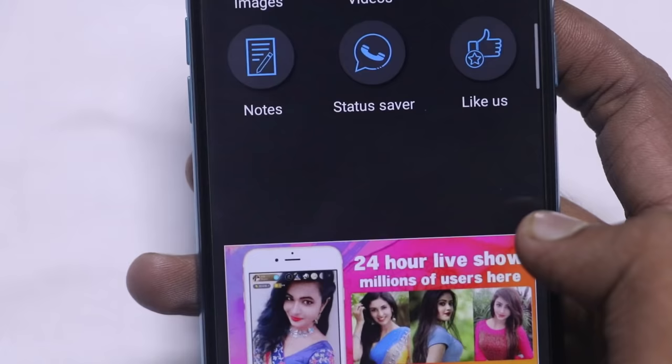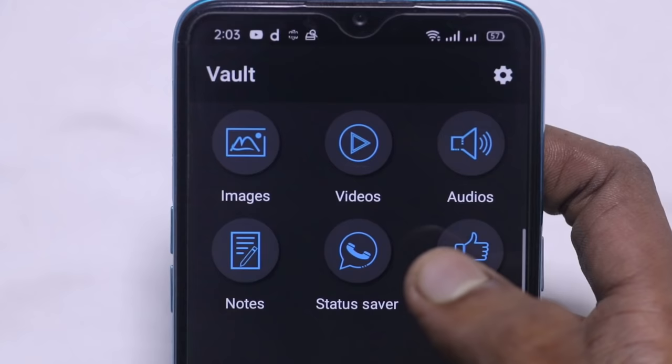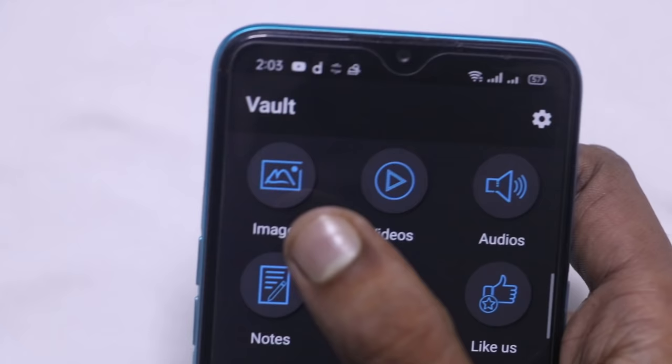Here you can see the image, videos, audios, notes, and status server options. Click on this one and then click on this one. Click on the image section and you will see a new folder page.